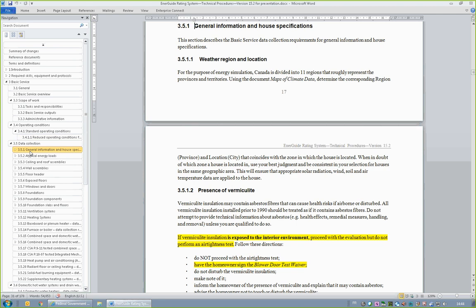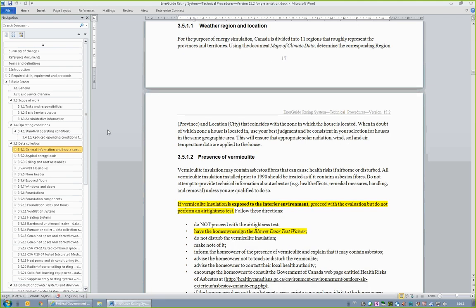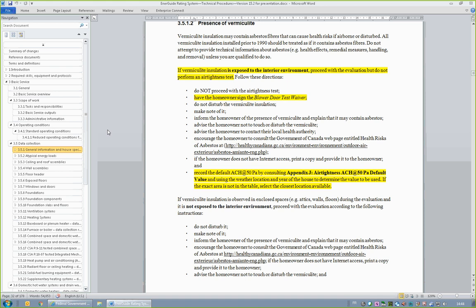Section 3.5.1, General Information and House Specifications, features several new items. For example, Section 3.5.1.2, Presence of Vermiculite, states that if vermiculite is exposed to the interior environment, proceed with the evaluation but do not perform an airtightness test. Exposed to the interior environment means that vermiculite insulation is exposed or present within the interior conditioned space. Hence, if access doors, panels, or an attic hatch must be opened to visually see the vermiculite, that is not considered exposed to the interior environment. To select the default air change rate to be used, Appendix J, Airtightness Default Values, is to be consulted.